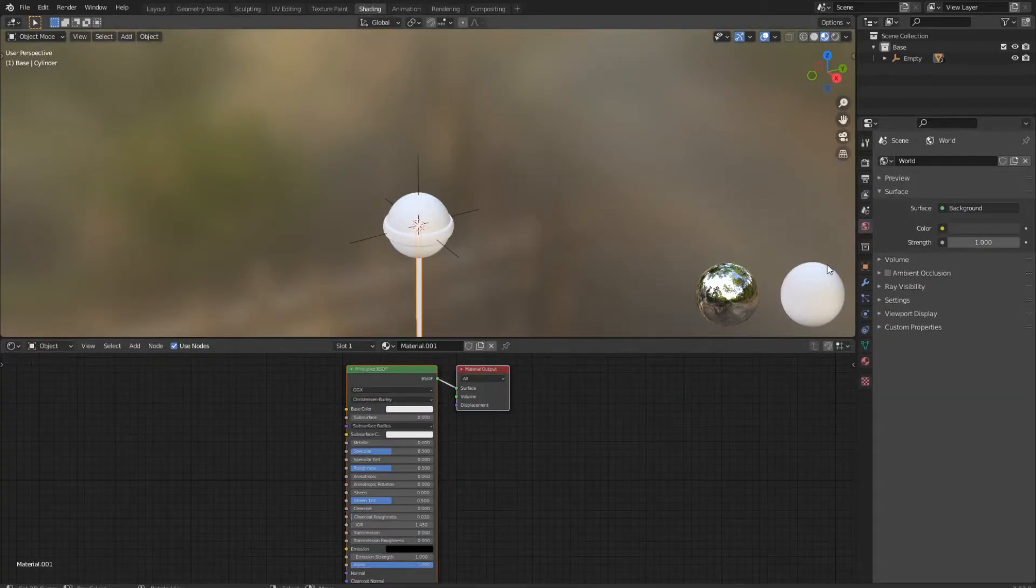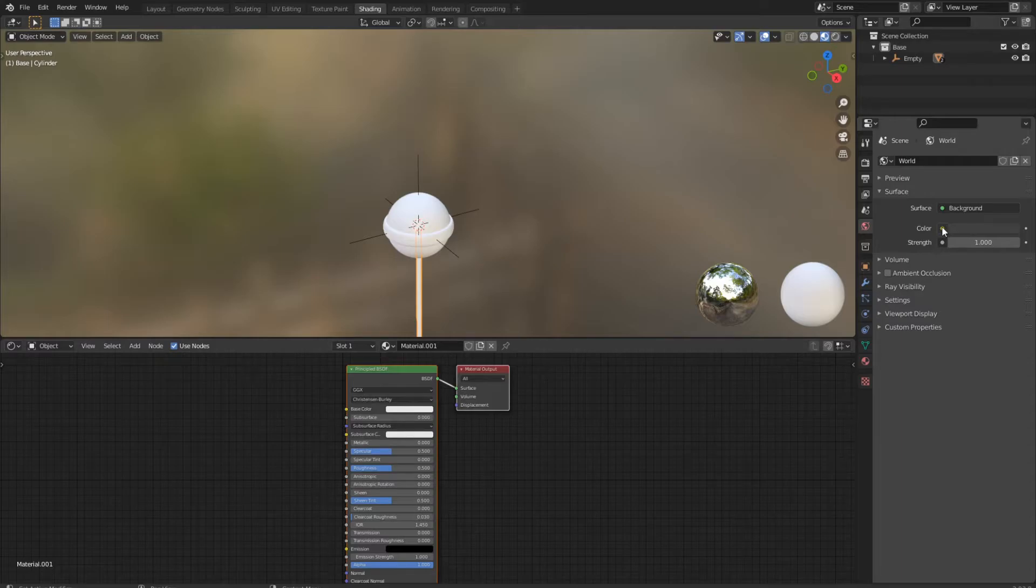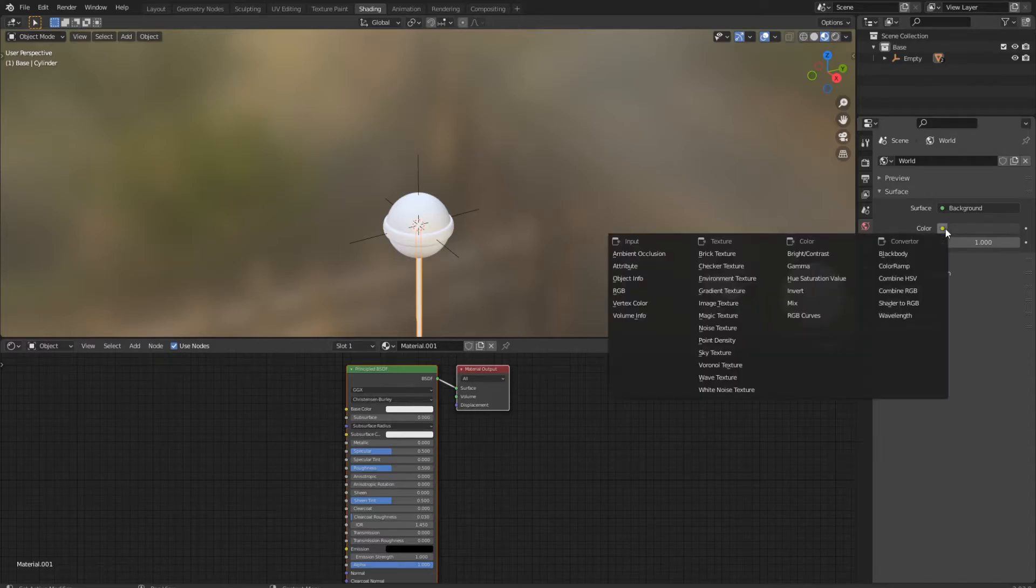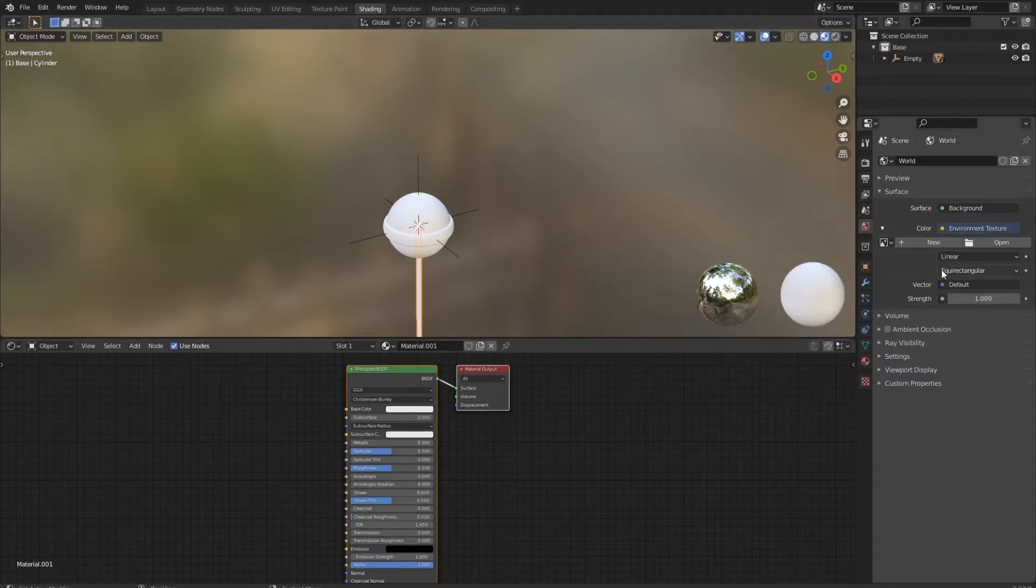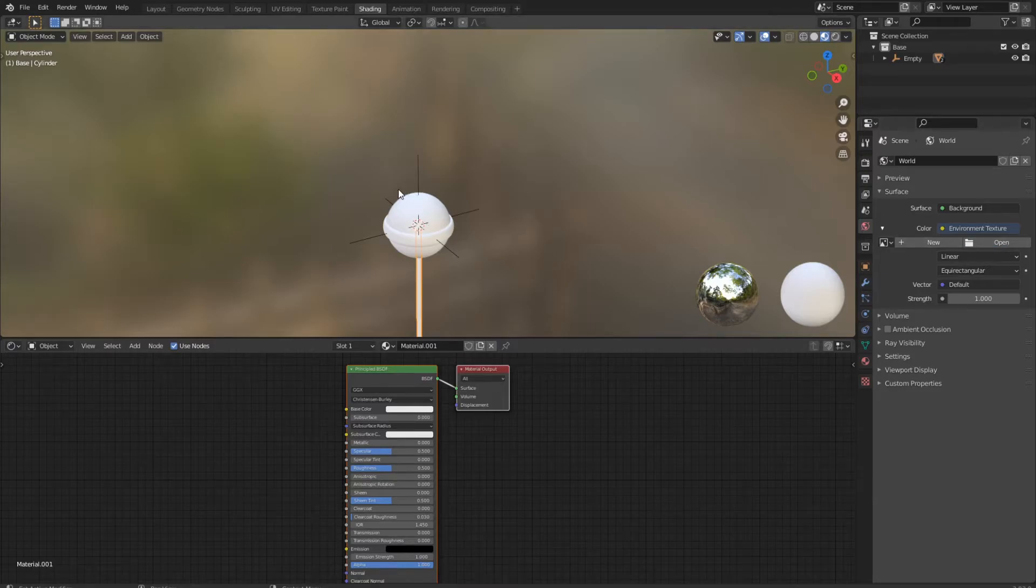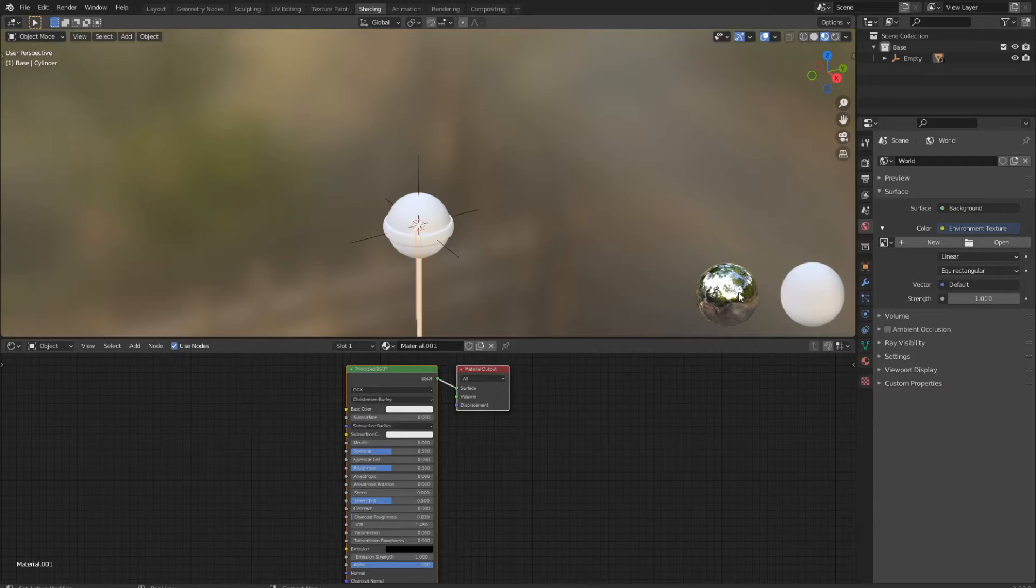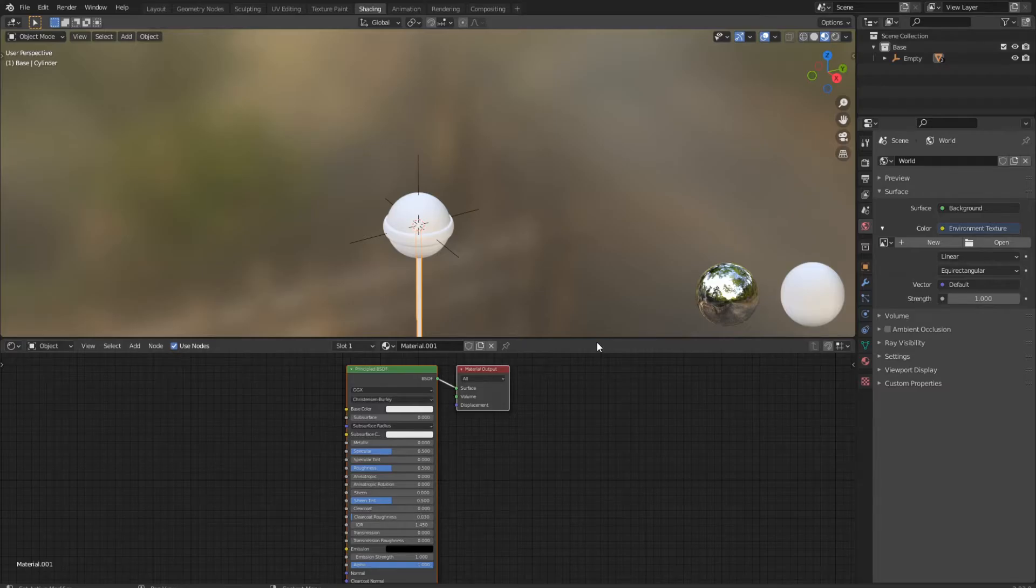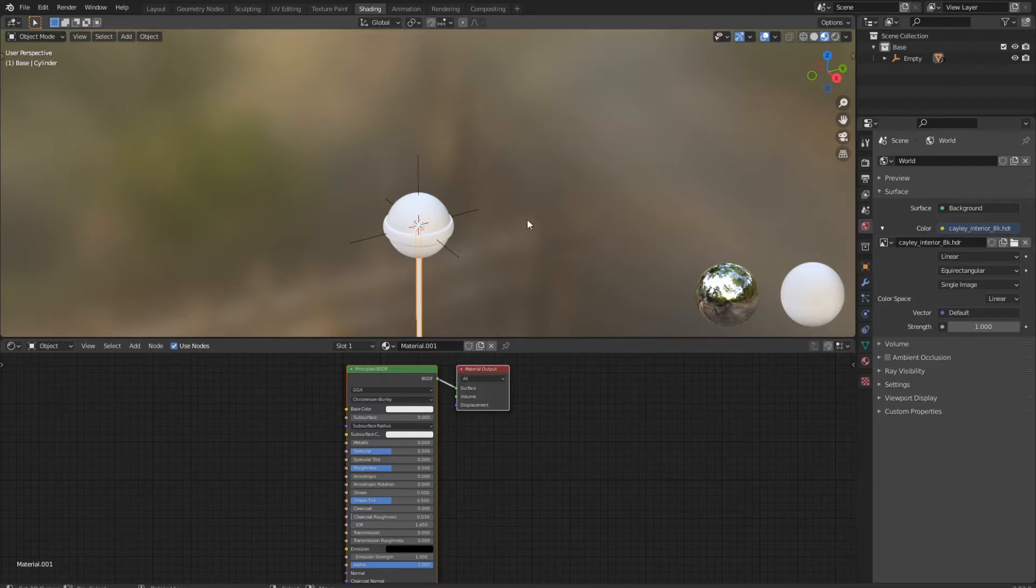The first thing we need is an HDRI texture in our world settings, so we have a nice and clean lighting without worrying about anything. I will now choose an HDRI from HDRI Haven. The link is in the description. And then you can go to the viewport shading.